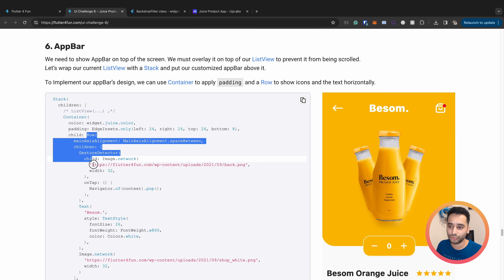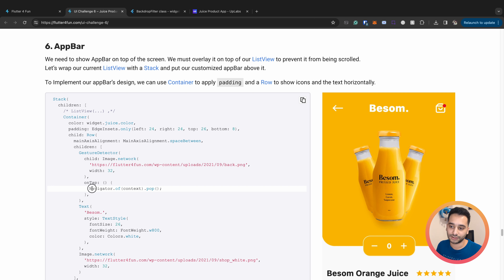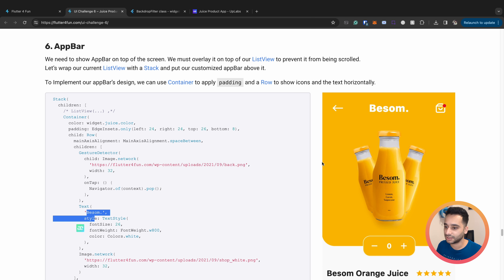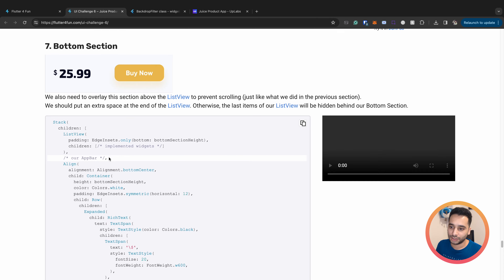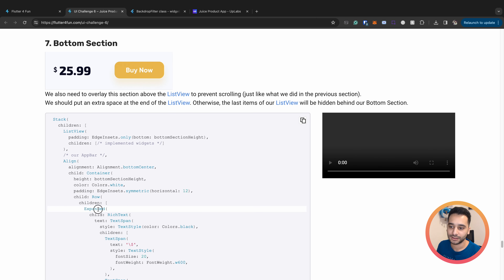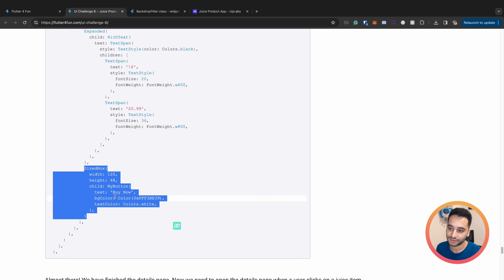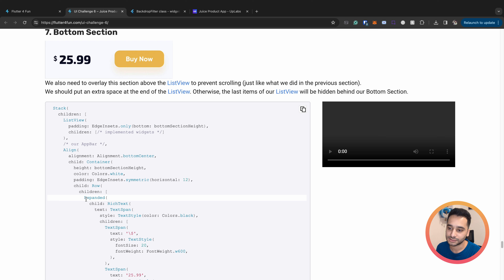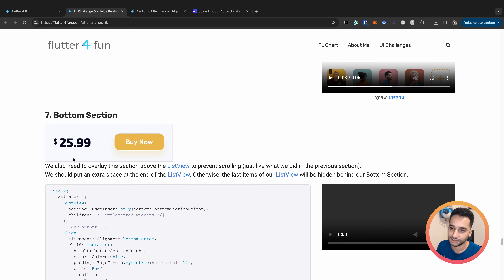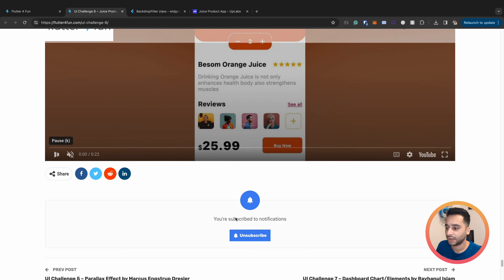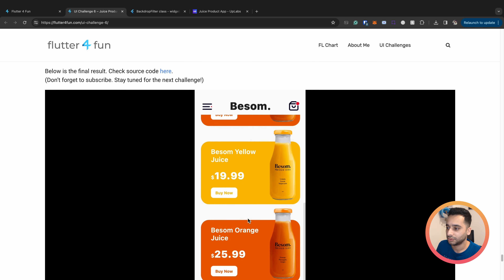For the app bar we have a row with a back icon - `Navigator.of(context).pop()` to go to the previous page - a text in the center, and a shopping icon. For the price section we have a row with an Expanded widget taking all available space and a SizeBox containing a button. Inside the Expanded we use RichText again, combining a dollar sign text and a number with different text styles. As a result we have this complete juice product page UI implementation.